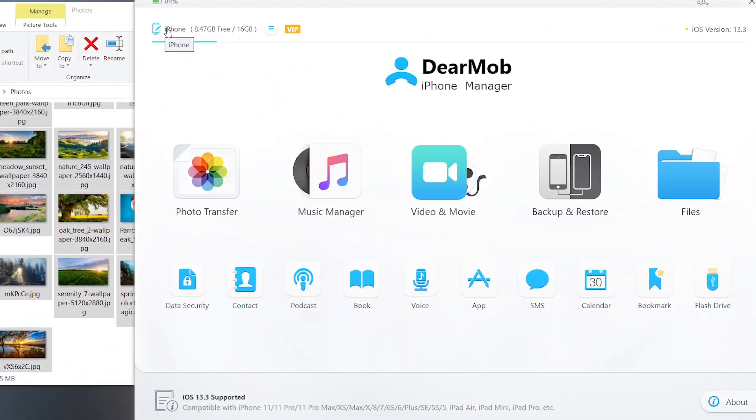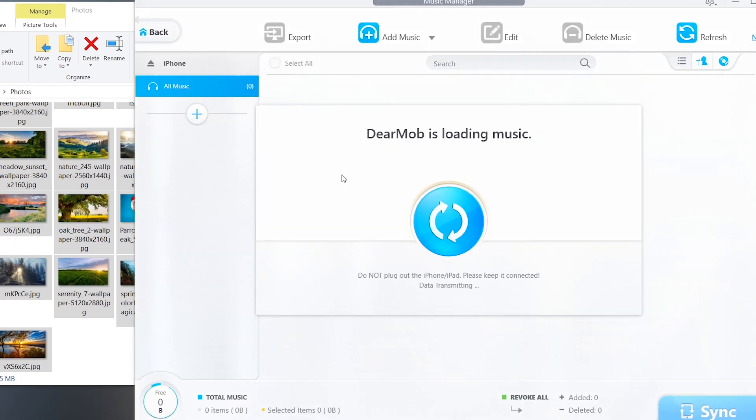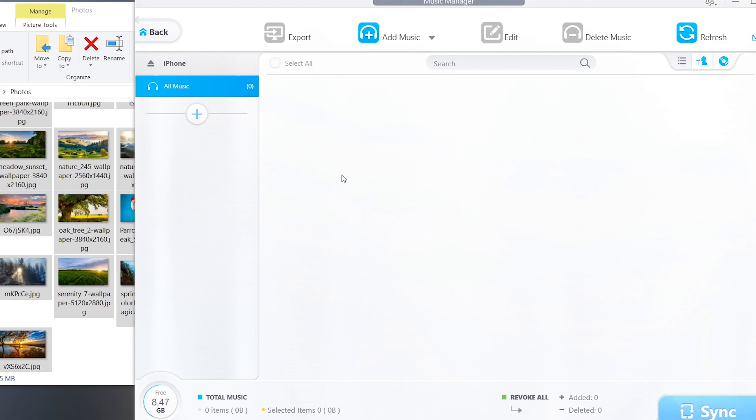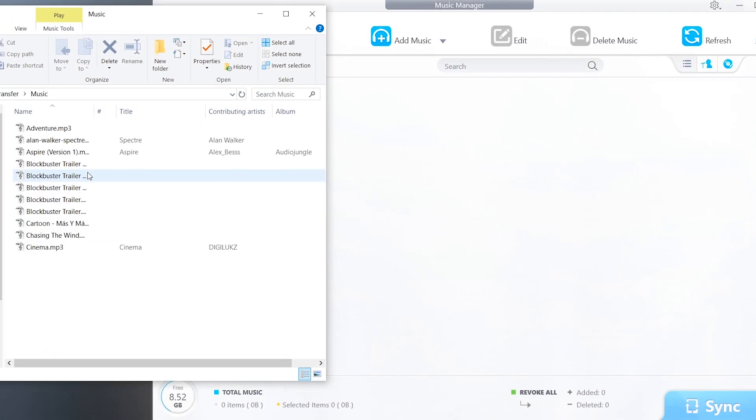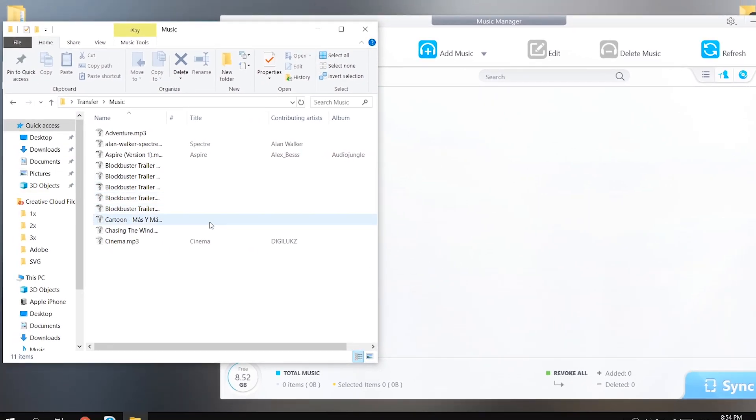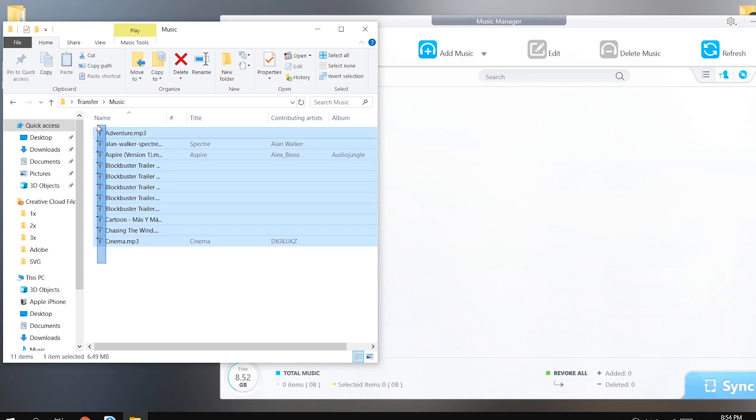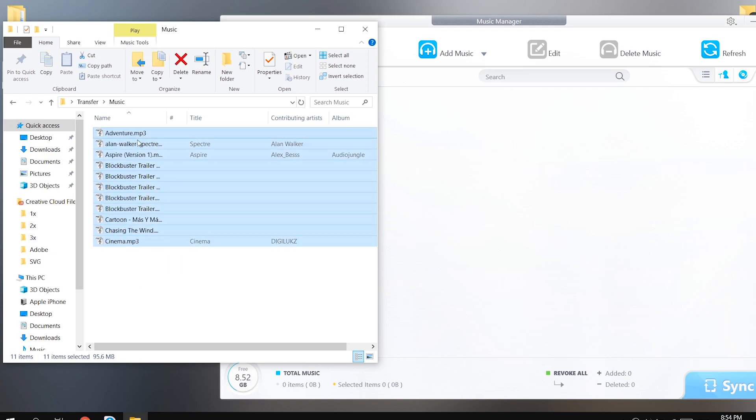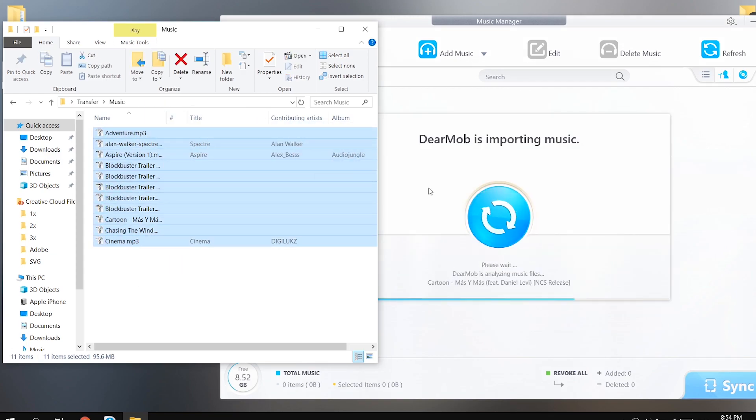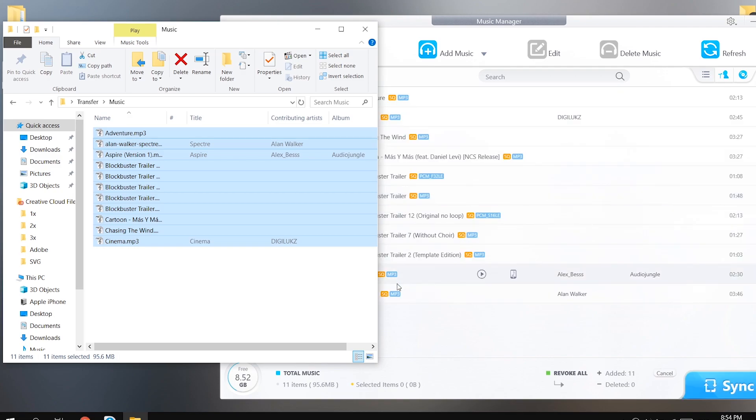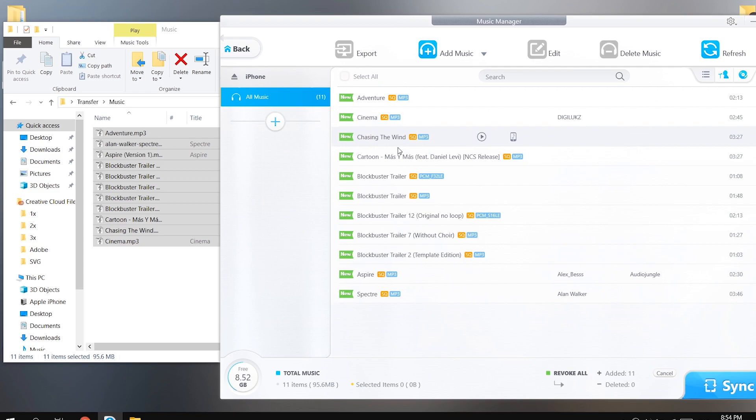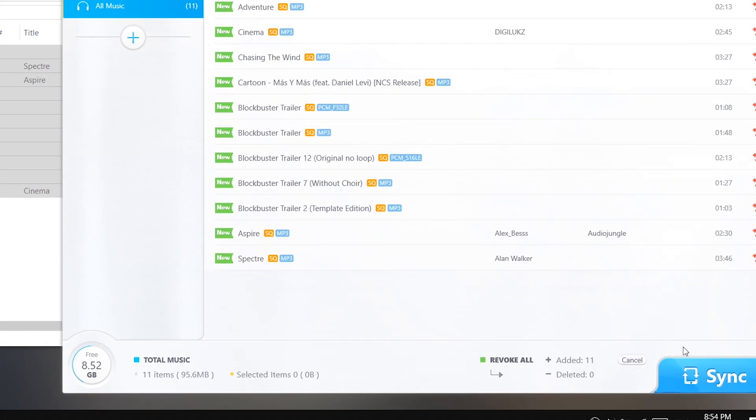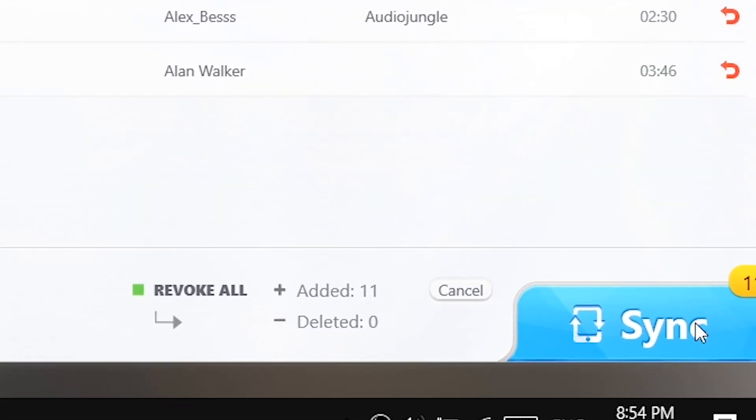You can also transfer music files to your iPhone using the music manager option in this software. I don't have any music files in my iPhone so I'm gonna transfer these music files from my computer to the iPhone. Just like we did the photos, same way. Select the music files, drag and drop it. Done. Now just click the sync button at the bottom to get these old music files into your phone. Simple as that.